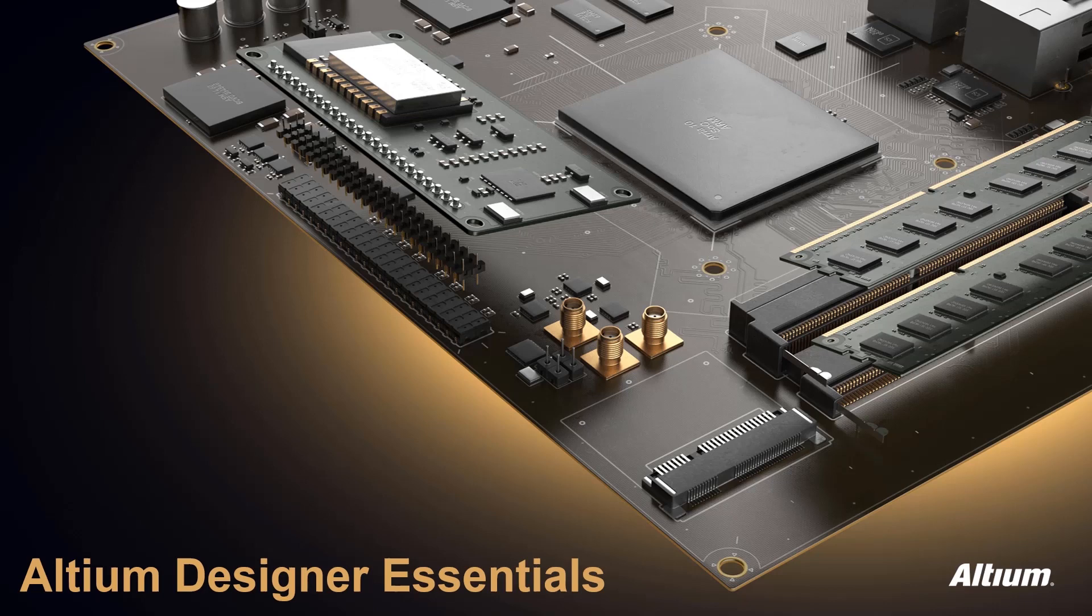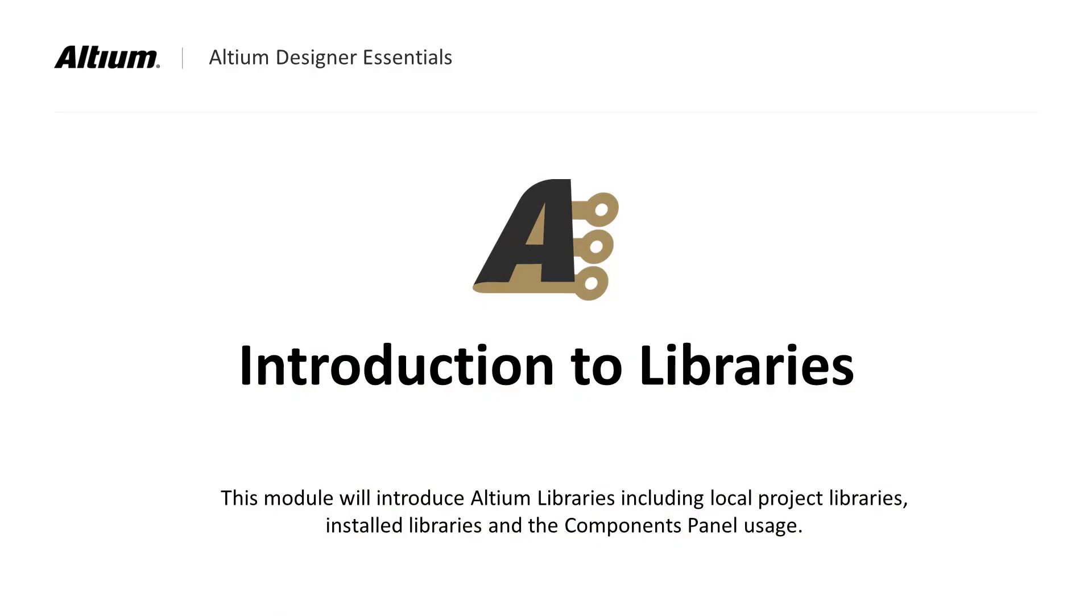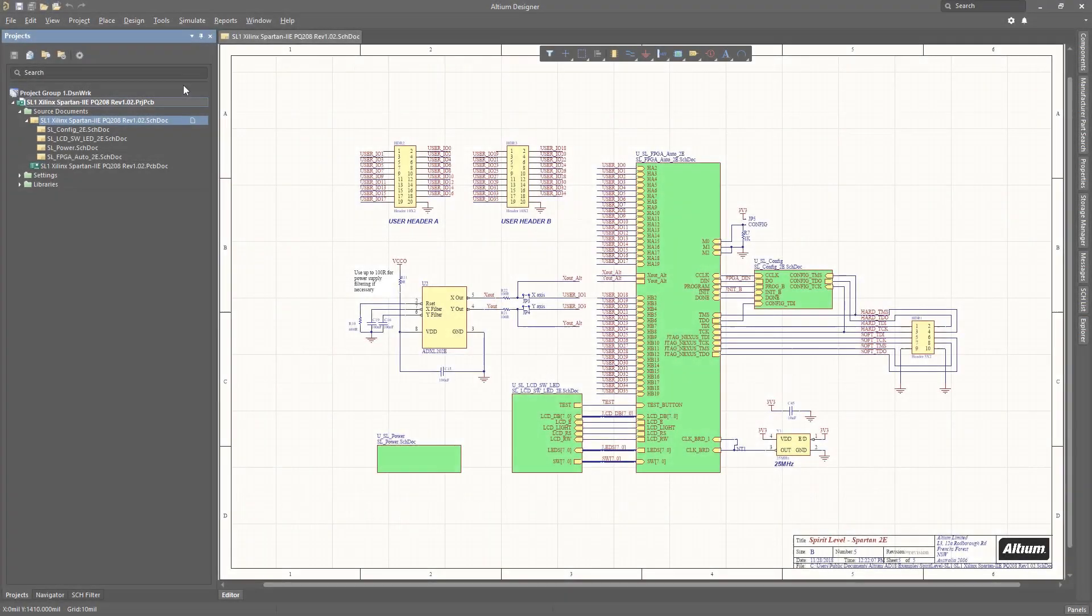In this module we will introduce libraries and the components panel setup and use within Altium. There are a number of library options available for use in Altium and for this series we will focus on both the project and installed libraries.